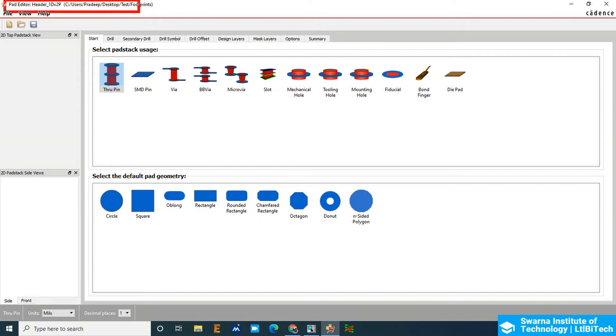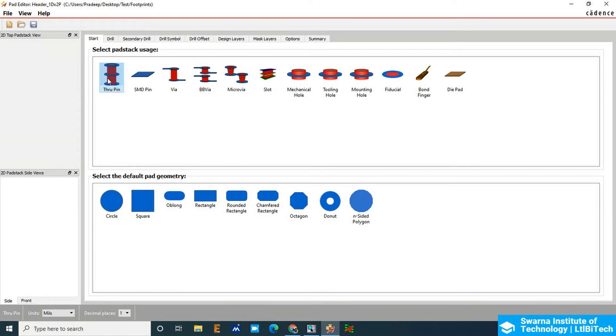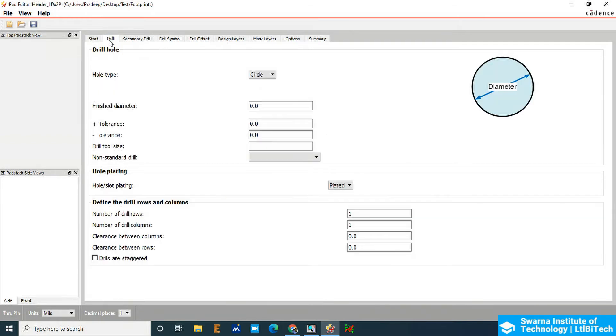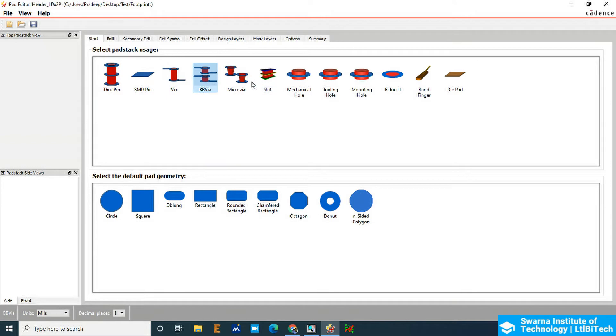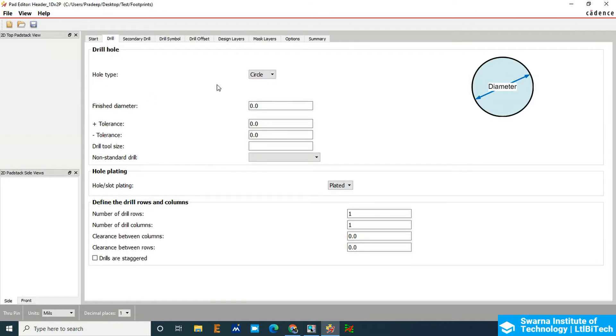Now we have to select the through pin. Just go to Drill Options first. In the start, we have just selected the through pin option. We have got SMD, wire, BBYS, micro wire, slots, everything. So select the through pin. Type is circular.